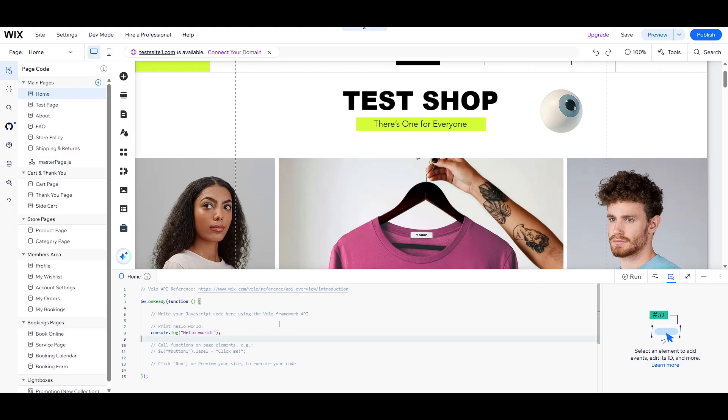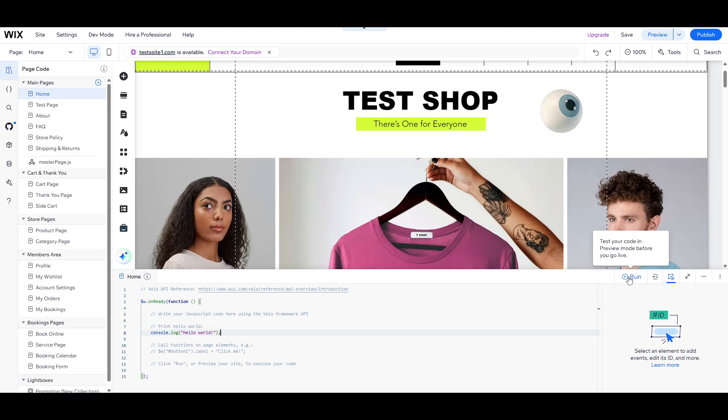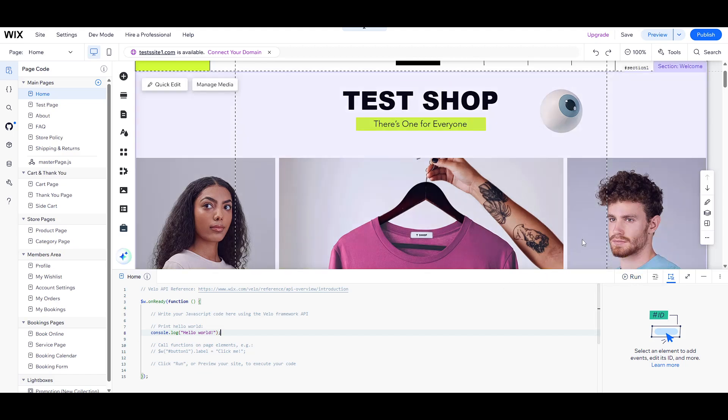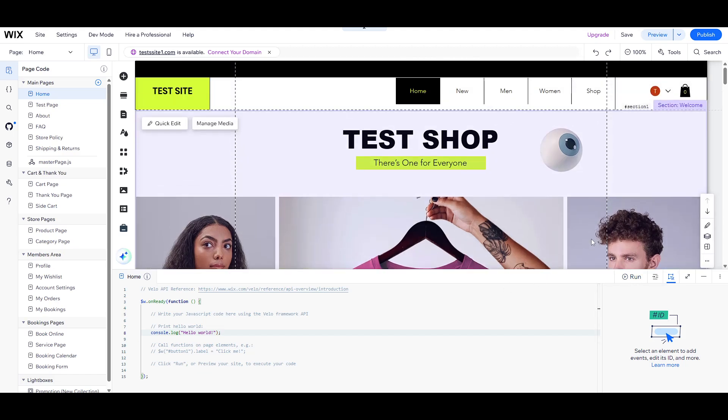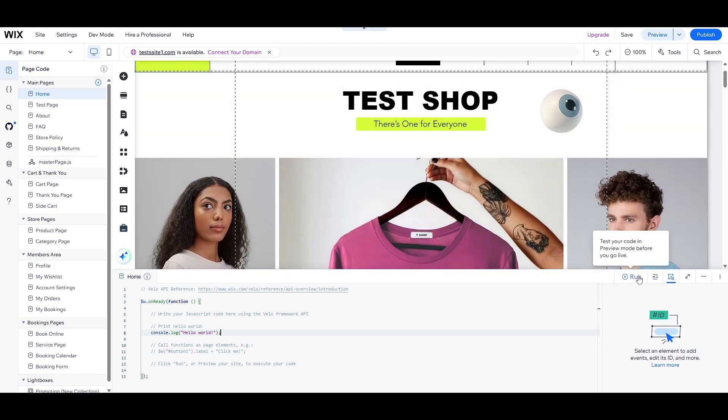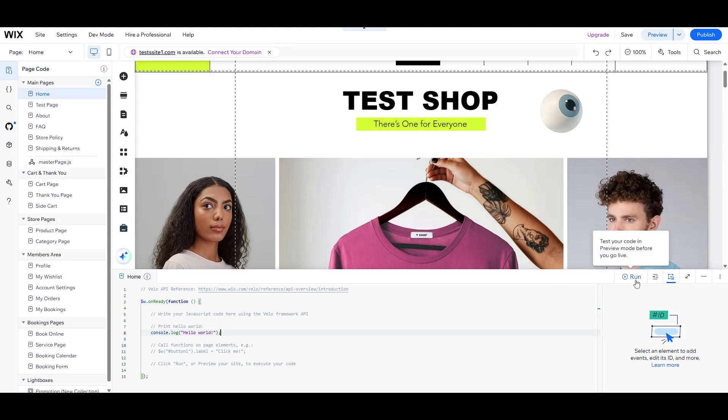With Developer Mode activated, let's try executing a simple script using the console. One of the most basic yet powerful functions in JavaScript for displaying text is console.log. This function helps you print out messages to the console, which is invaluable for troubleshooting and verifying that your code is running correctly.